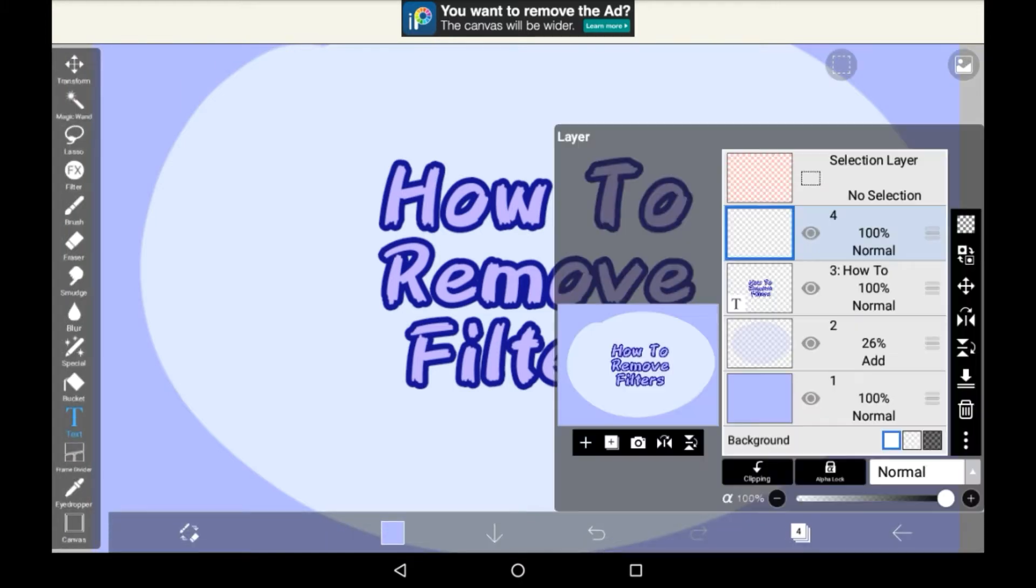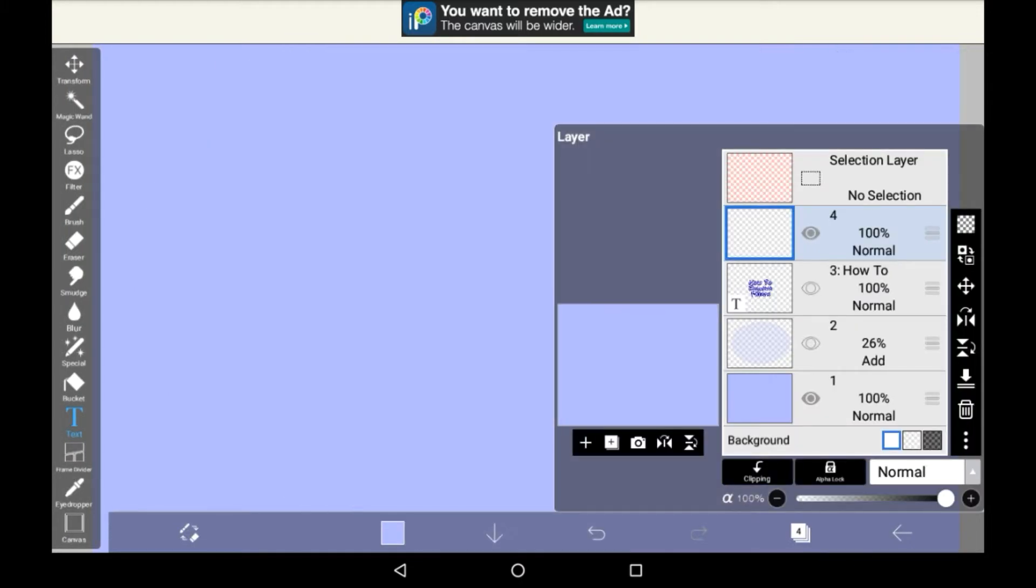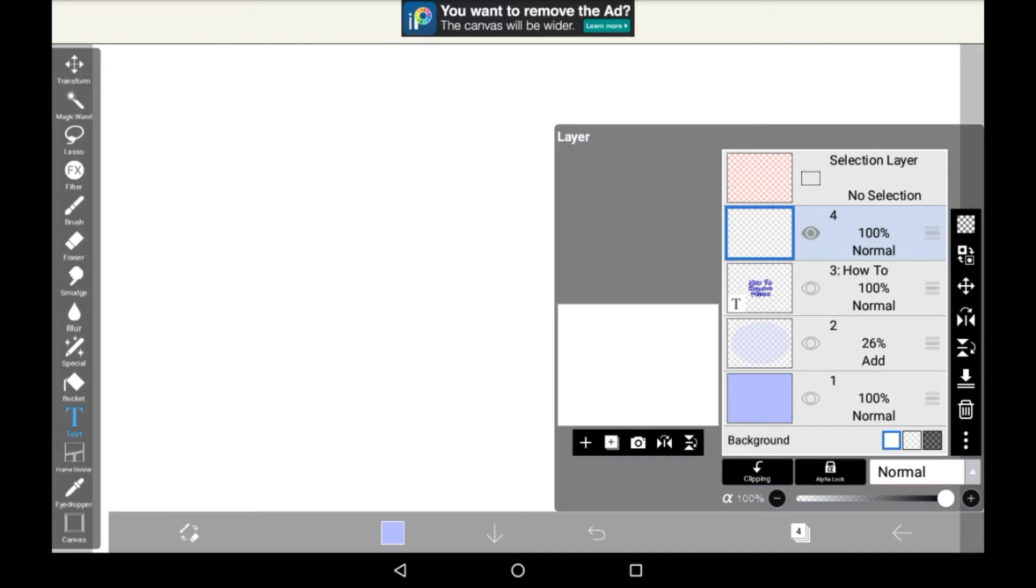Now this one is a little complicated because there is no set way to remove filters like there would be, for example, if you had a layer mode. Then you can just change it back to normal, but with filters on here it does not quite work like that.